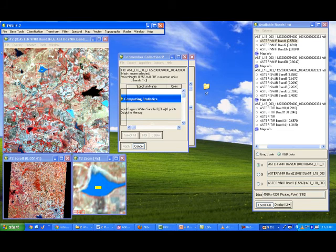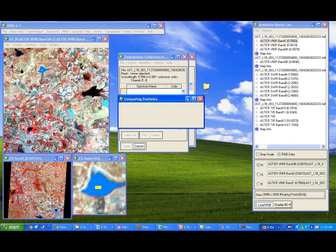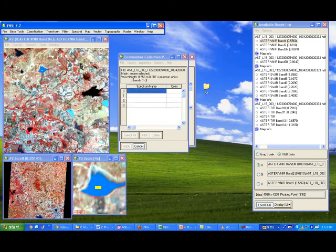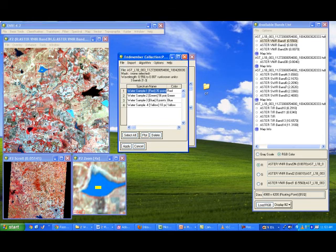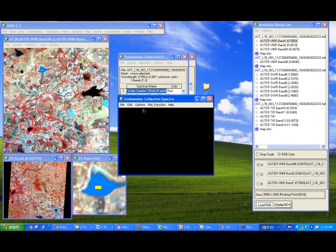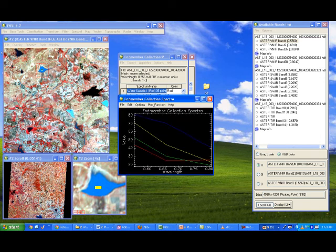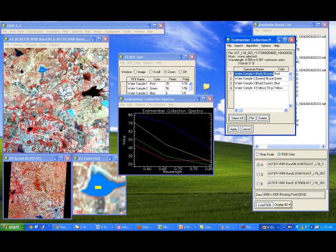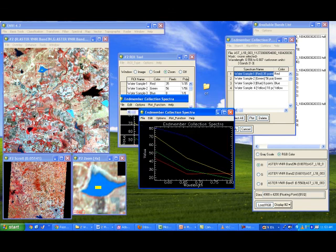Each water sample spectrum is now going to be drawn. The X-axis is the electromagnetic spectrum wavelength — 0.55 to 0.80 µm since you have collected only three bands. Click the Plot option to plot the end member collection spectra. Keep this window aside and use the ROI tool with the curve so you can interpret it yourself.